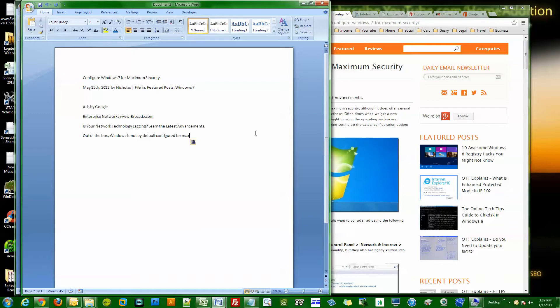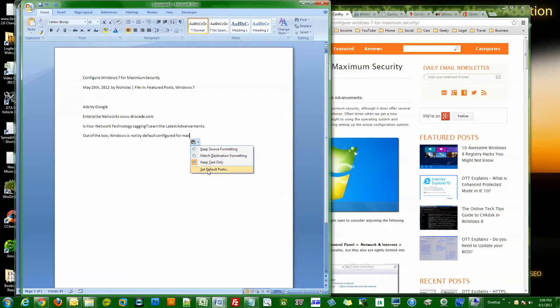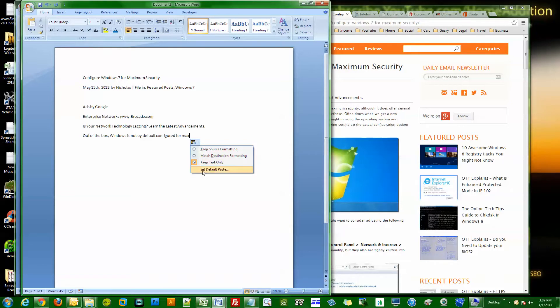What I actually like to do is just paste the text, and I always find myself clicking this checkbox. But you could actually make this your default pasting method. So once you have selected your method for pasting, which I chose keep text only...